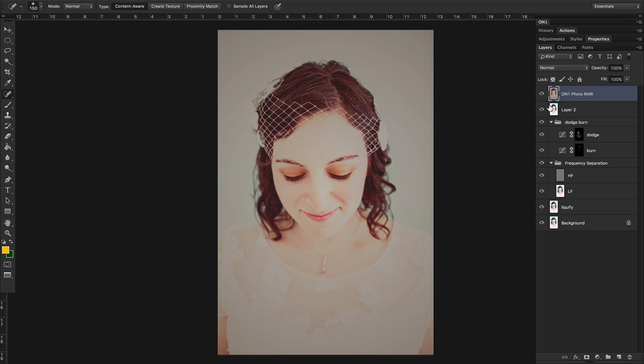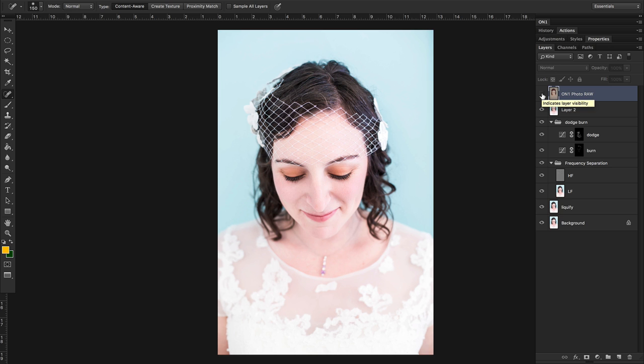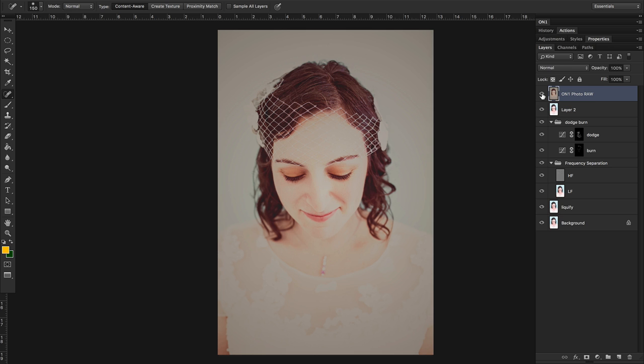you'll see that this was my photo based layer here that I started out with. This is what my image looked like after all of my retouching, and then the layer labeled On1 Photo Raw. This is the matte based filter that I used for this specific image.